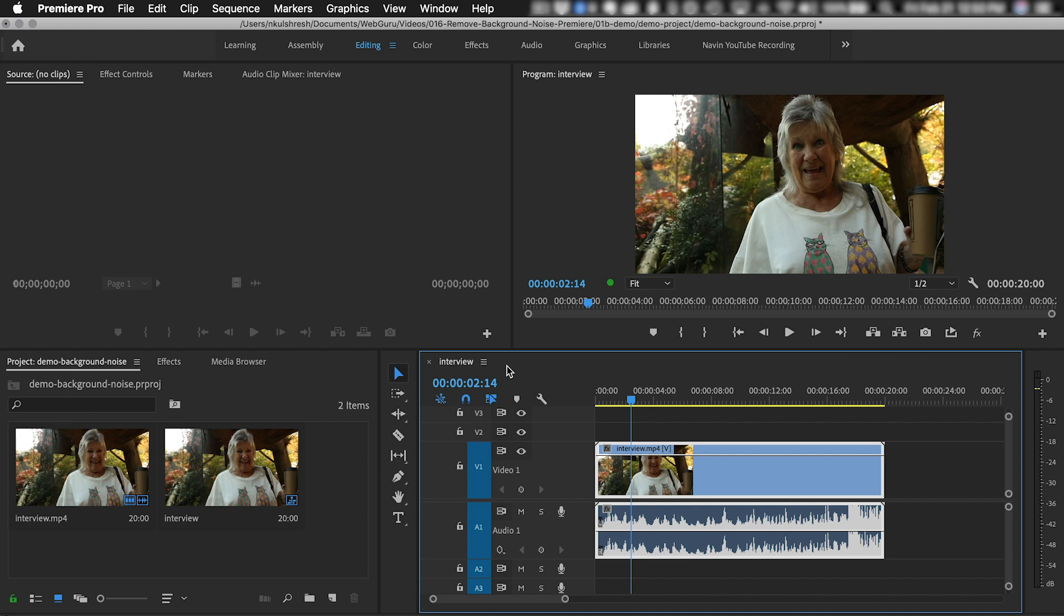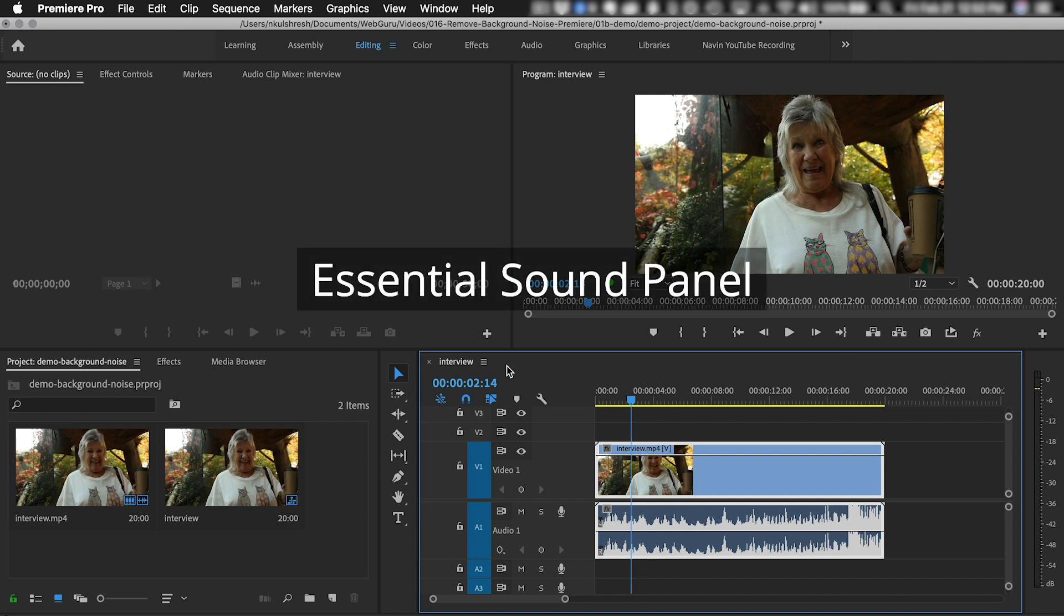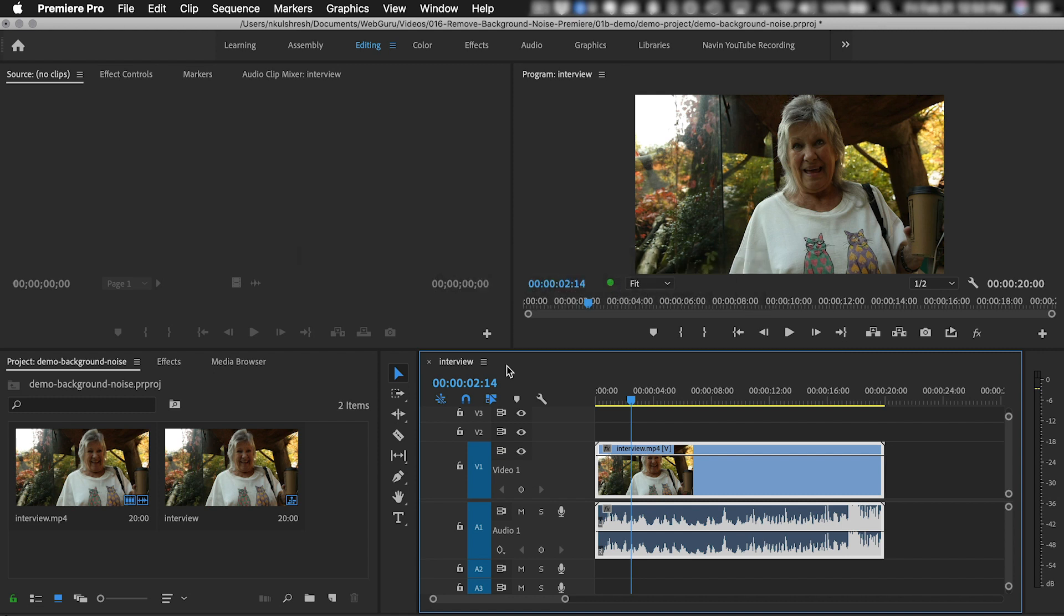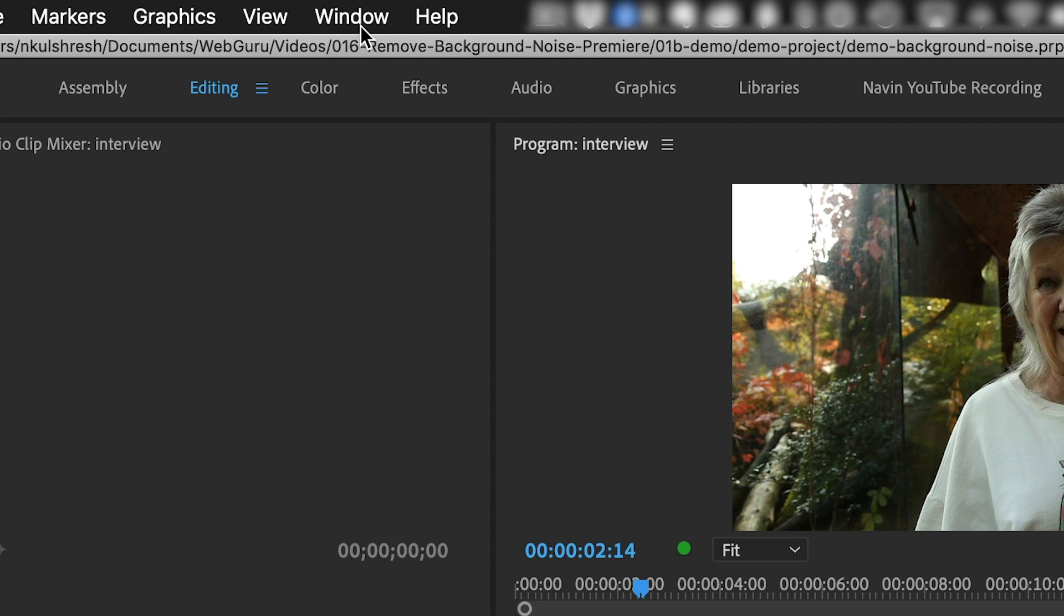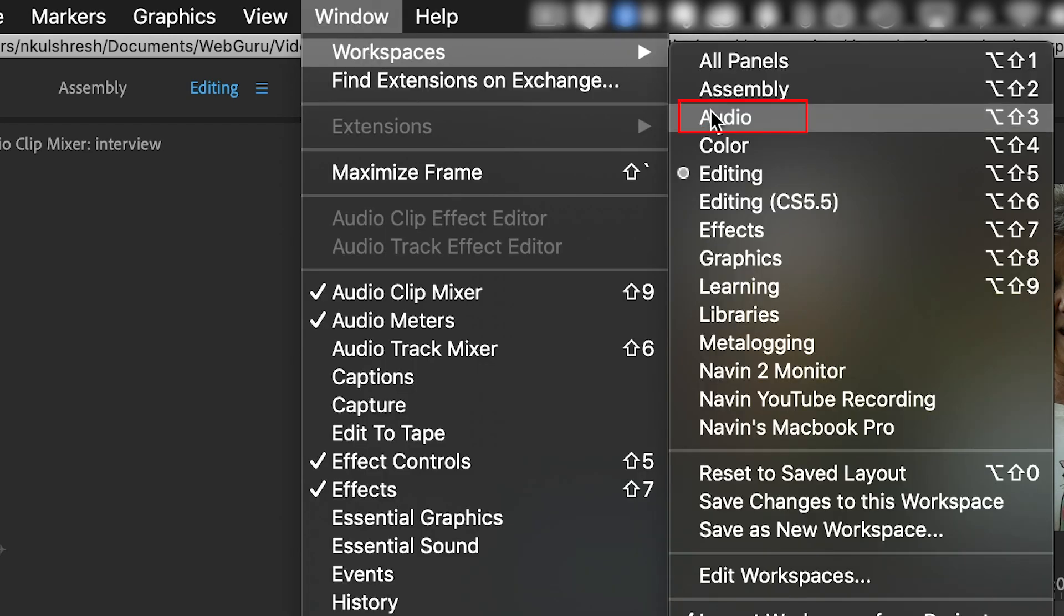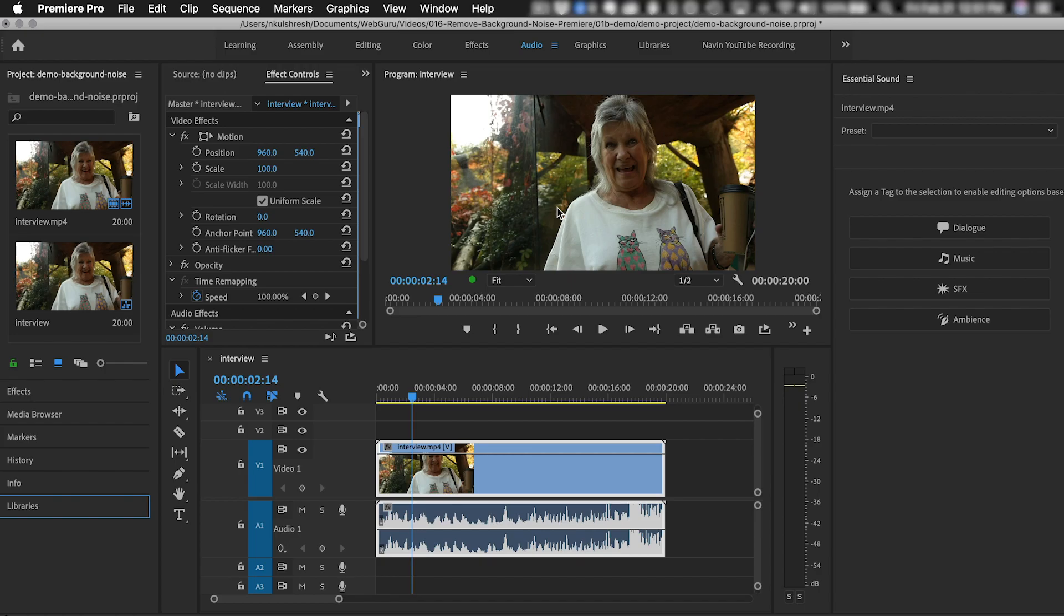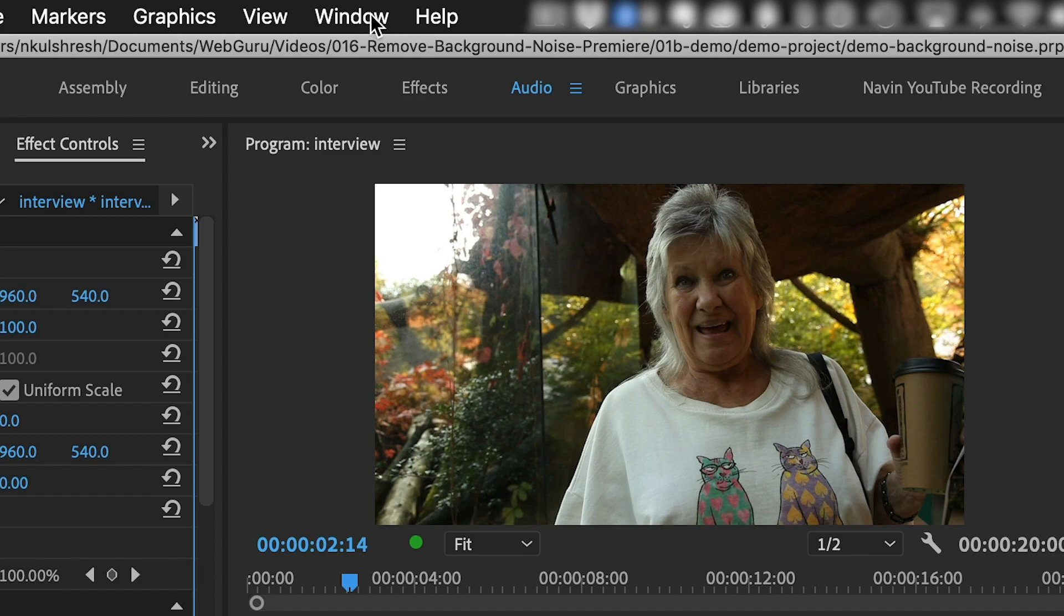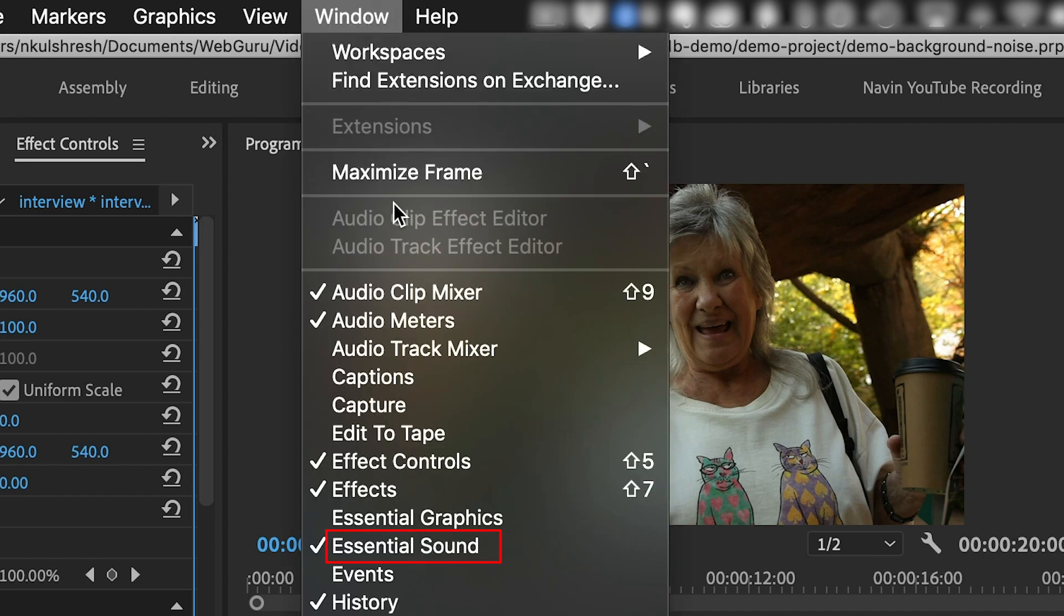We can do this in the Essential Sound Panel. Switch over to the Audio Workspace by choosing Window, Workspaces, Audio. And you should see the Essential Sound Panel on the right. If you can't find it, choose Window, Essential Sound.